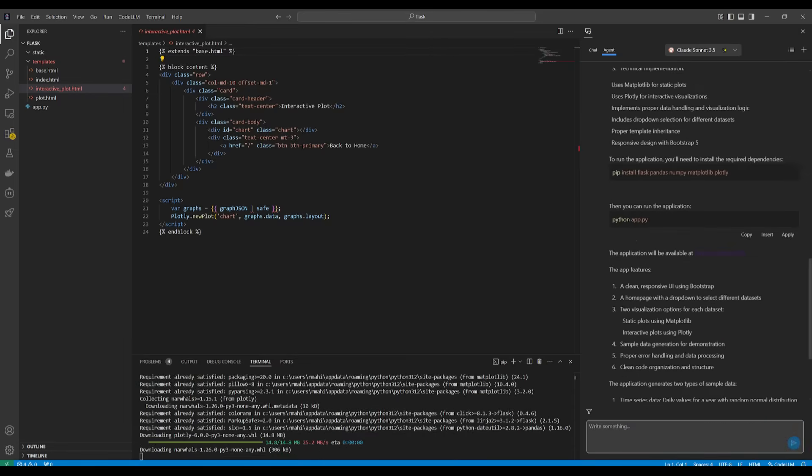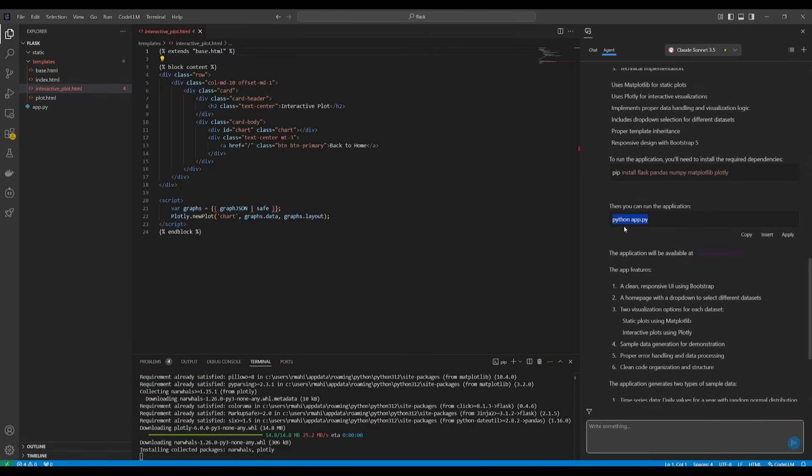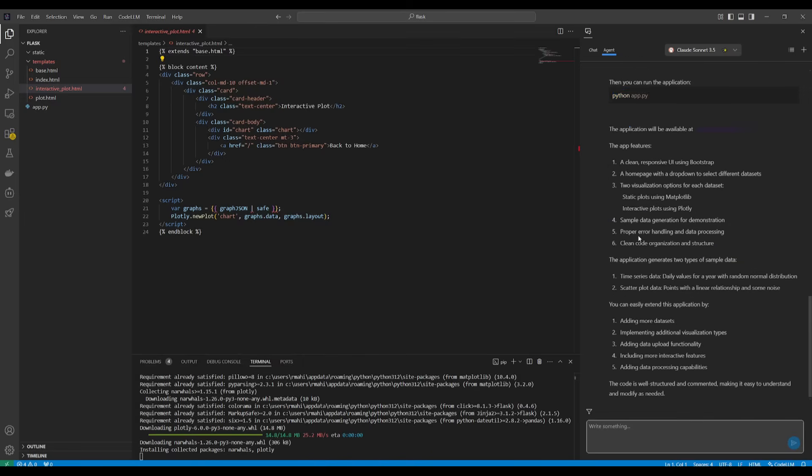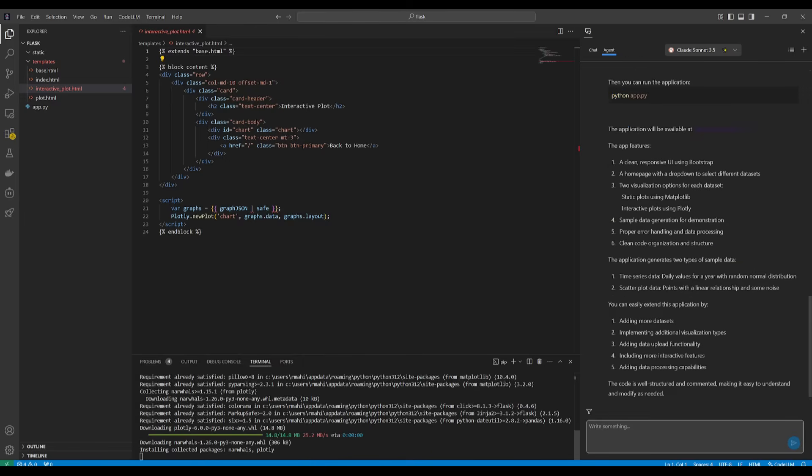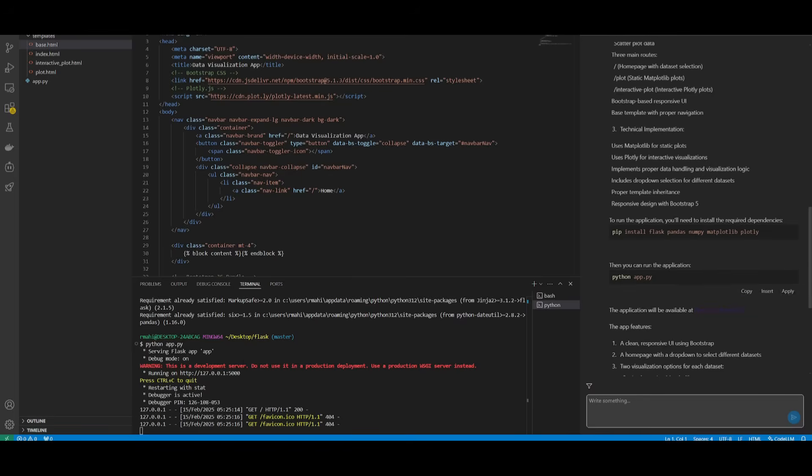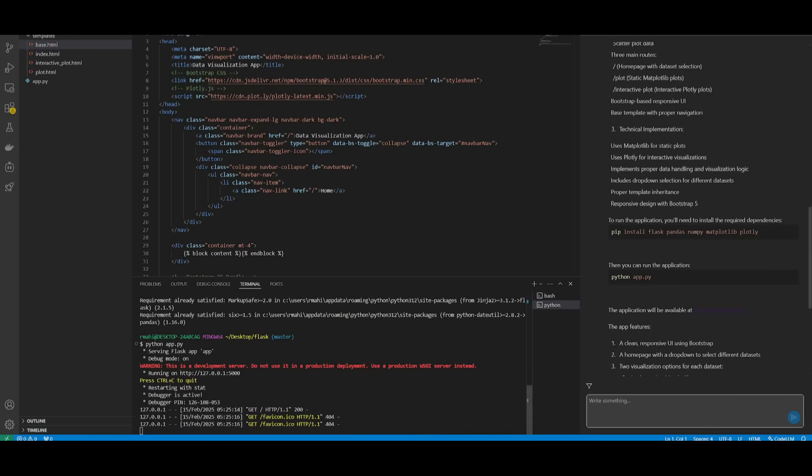Once that is done we can then obviously go ahead and start the app with the python app.py command. So once that's finished doing this we can then go ahead and paste this in. So I have now pasted in the python app command to start this up and now we can access it within our localhost.